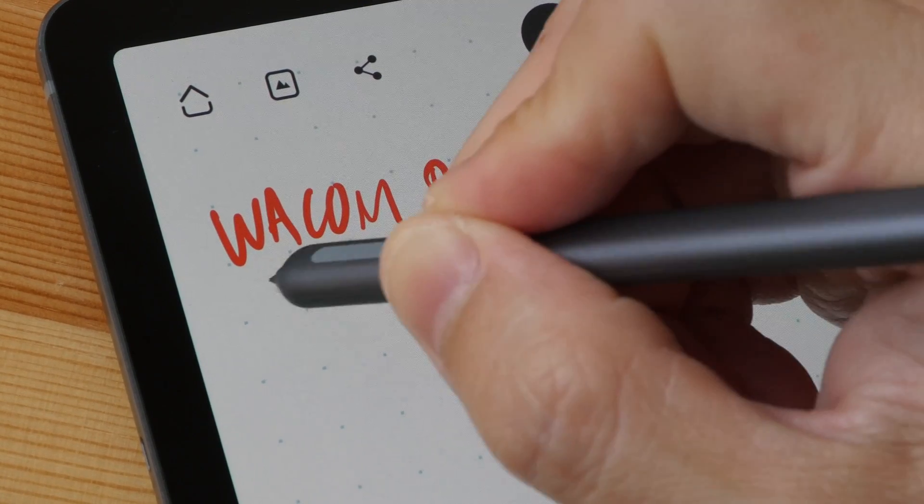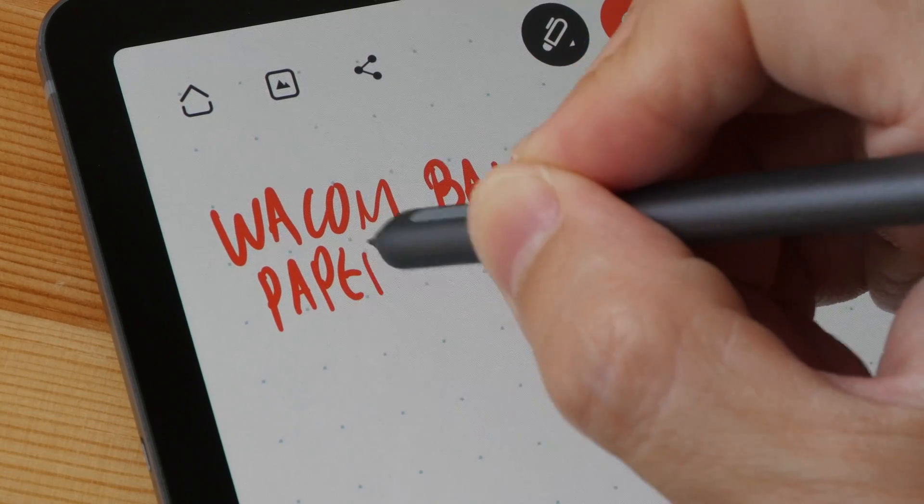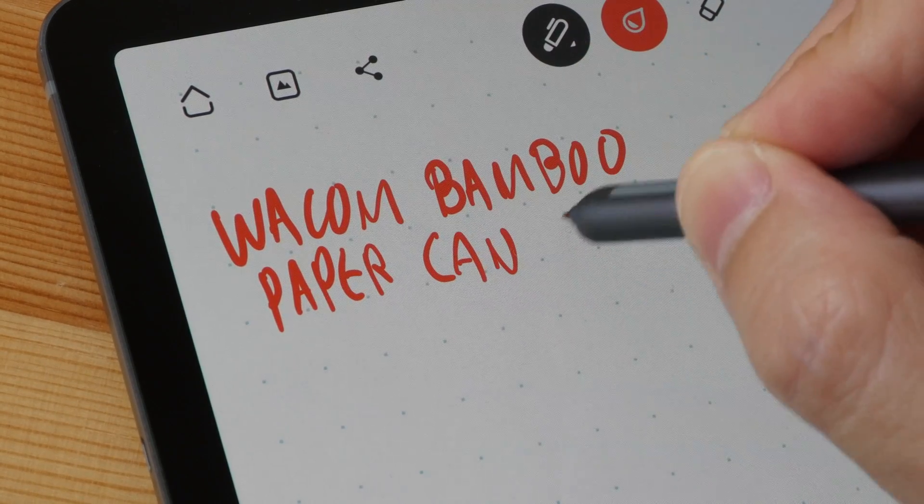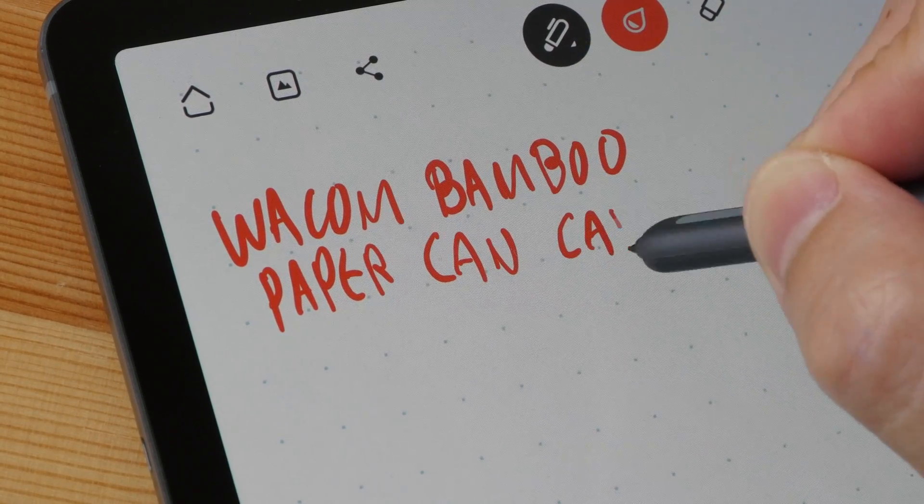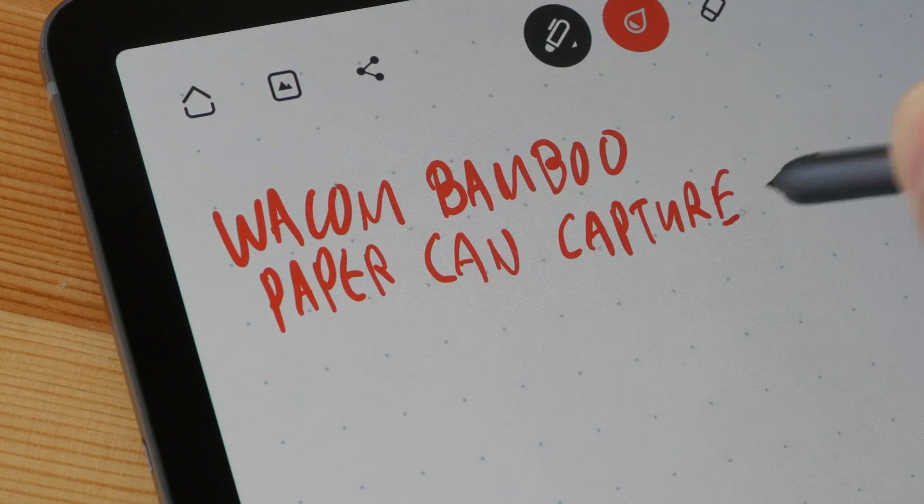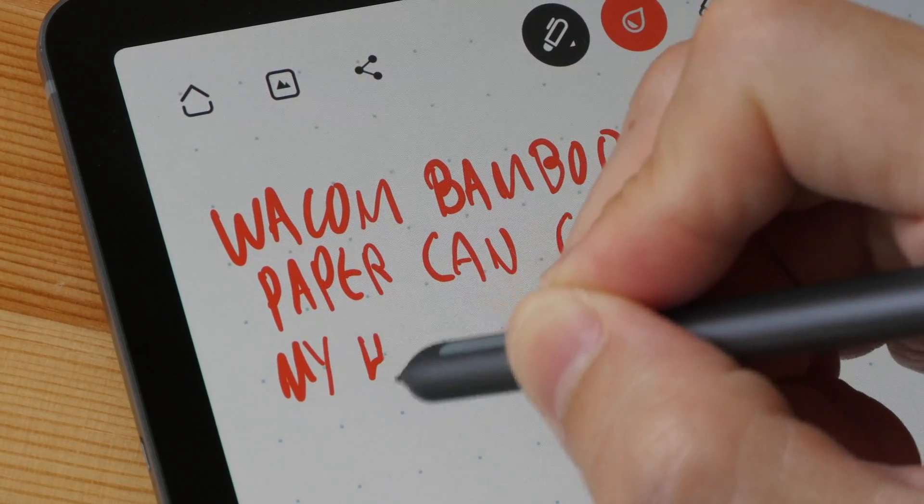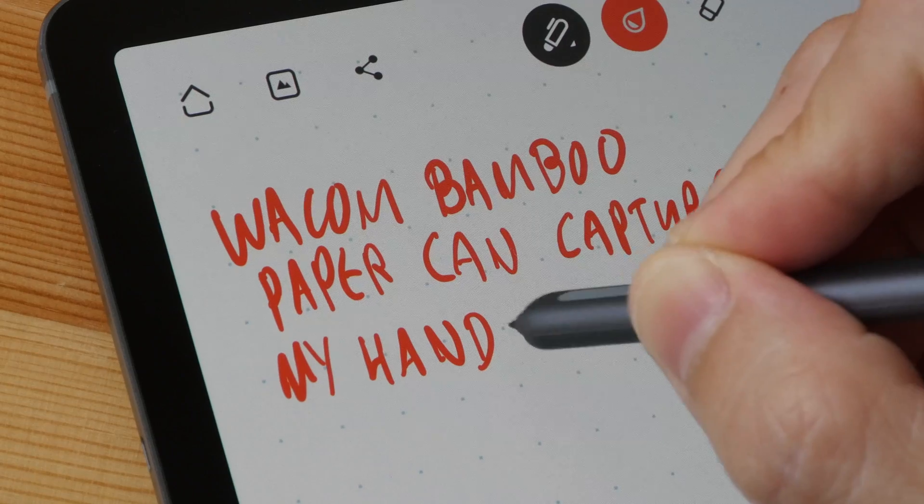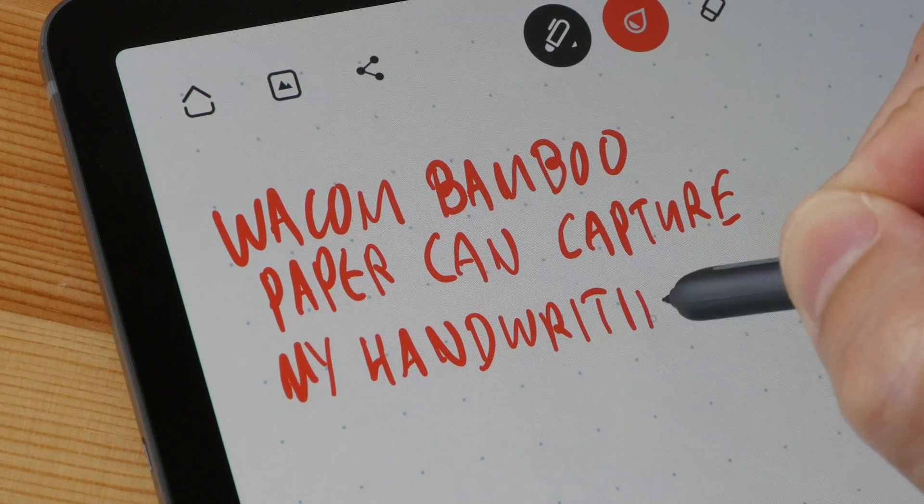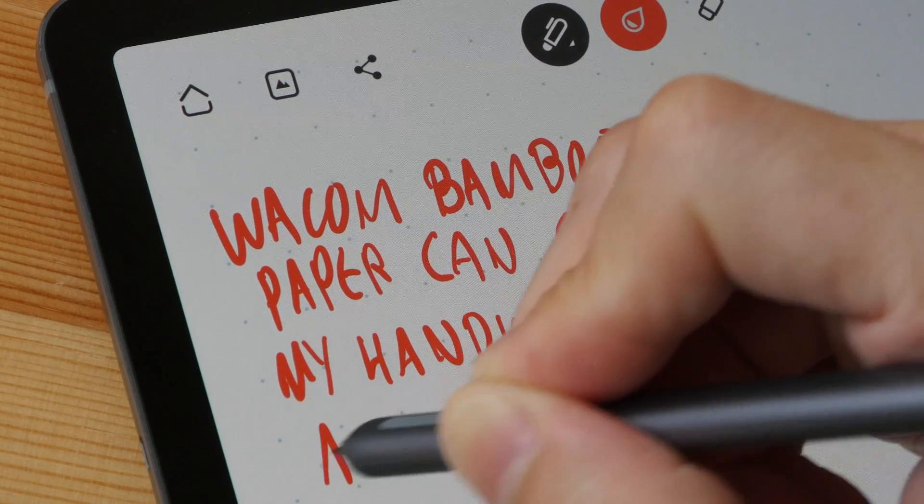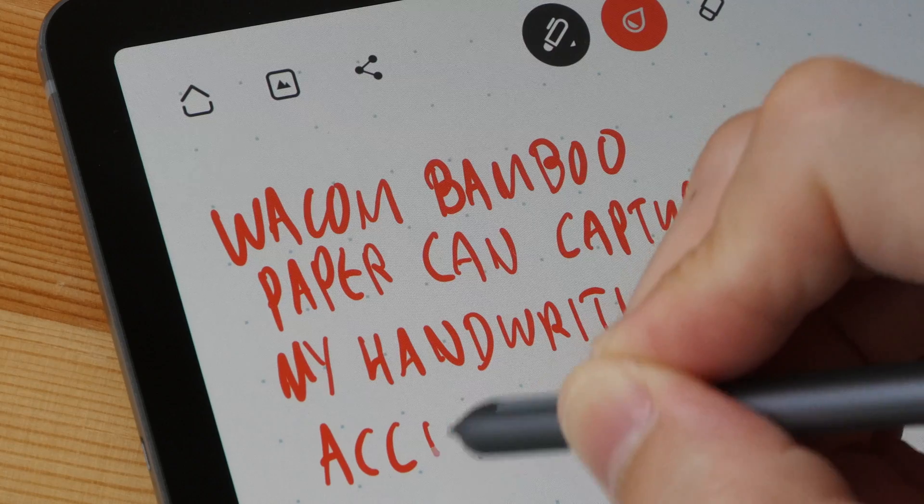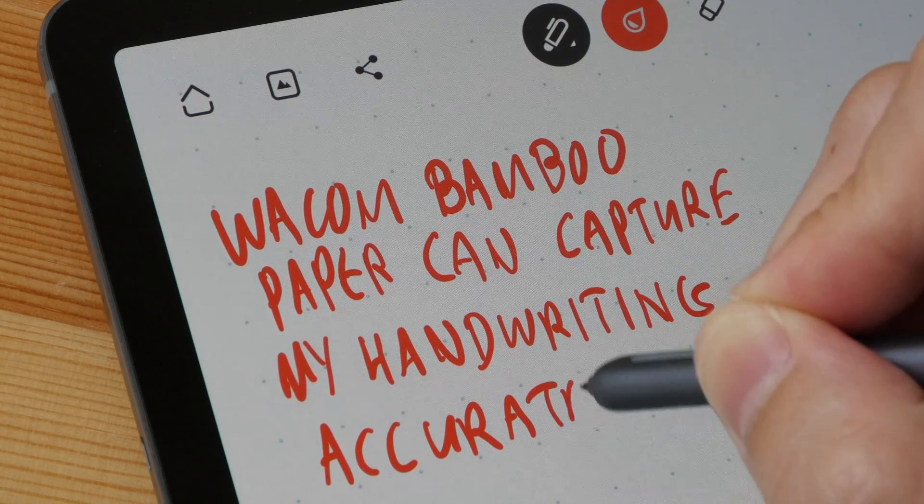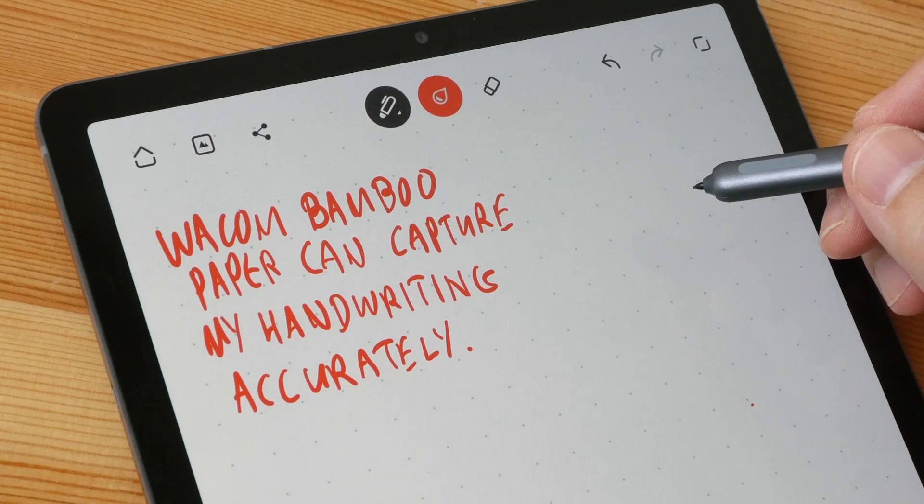There is palm rejection as well as pressure sensitivity. The one thing I really like about this app is the simplicity. Things I don't like: it doesn't have perfect palm rejection. If you have a Wacom account, your notes will be saved online. If not, it's going to be saved in the tablet.